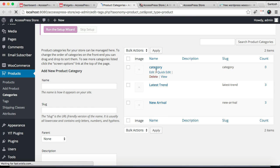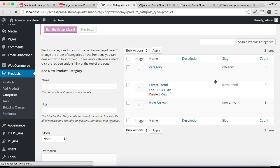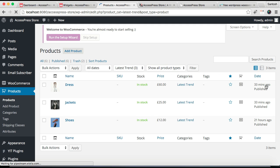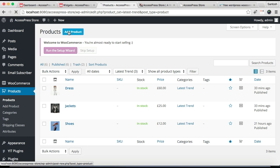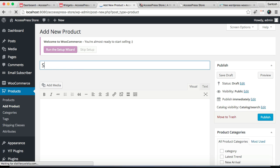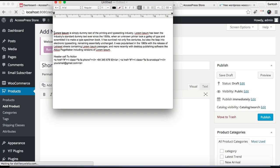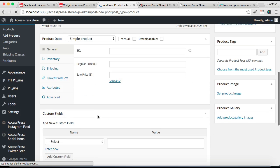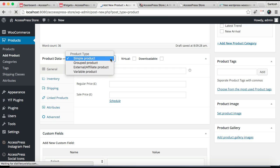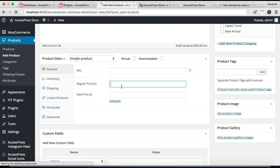After that it will show here in the list with the category name, and by going there you can add your products. I've already created a category called Latest Trends where I already have three products. I'll show you how to add a new product there. Click on Add Product, put in the product name, then add a short description — I have a dummy description here, you can put your own description later.